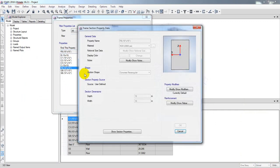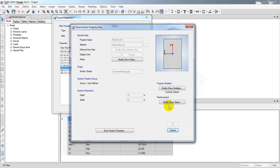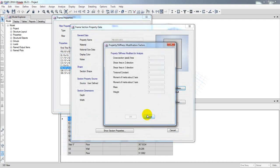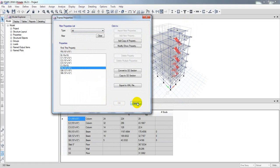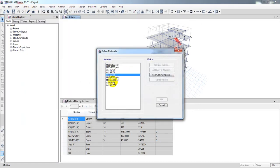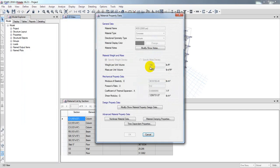Go to Material Properties, then select the material — for example M25 or M20 grade concrete — and click Show Materials. You can see the unit weight per unit volume is 150 pounds per cubic foot. This is the value we will use for our volume calculation.